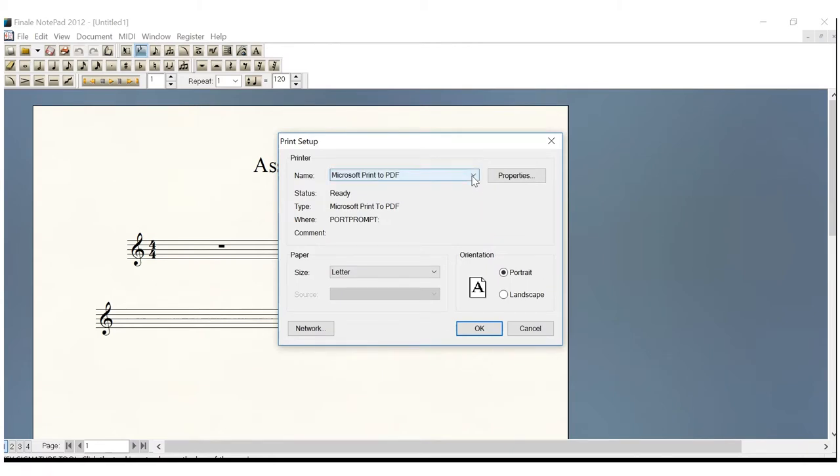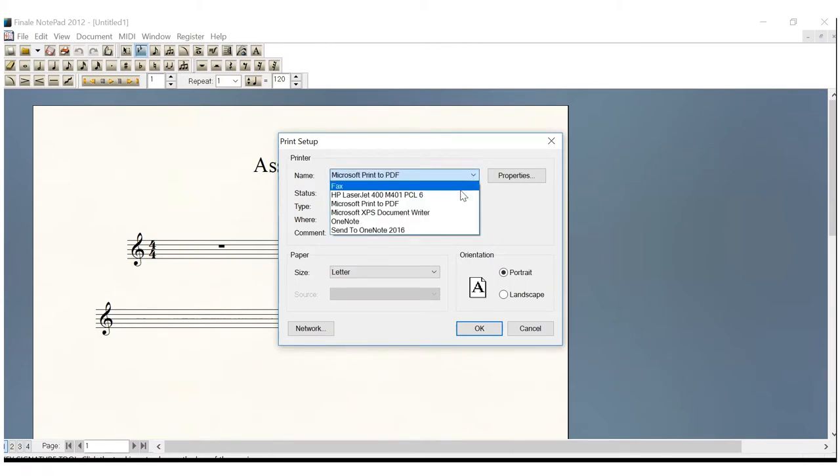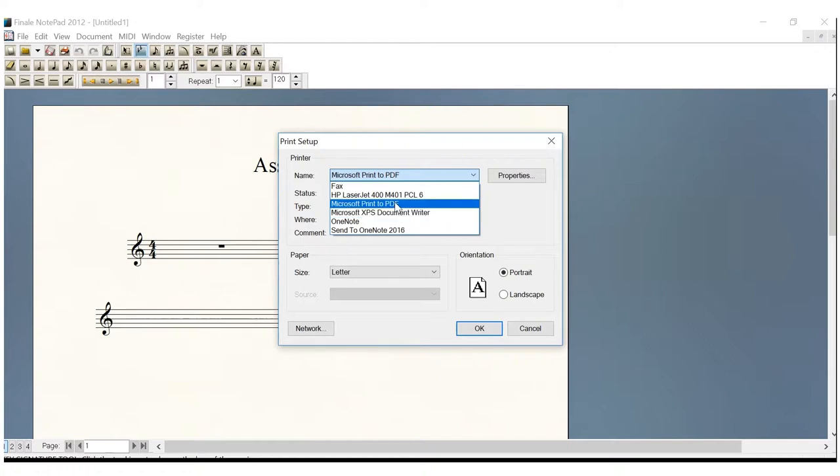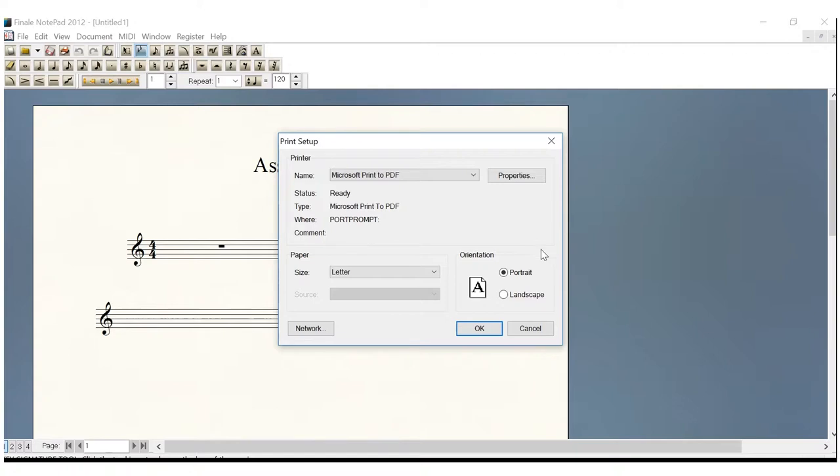Click Setup. And in this drop-down box, you'll have a number of options. Your options will probably be different than mine, but I'm positive you'll have Microsoft Print to PDF. Select that right there. Leave your portrait orientation in place. That's going to be just fine. And click OK.